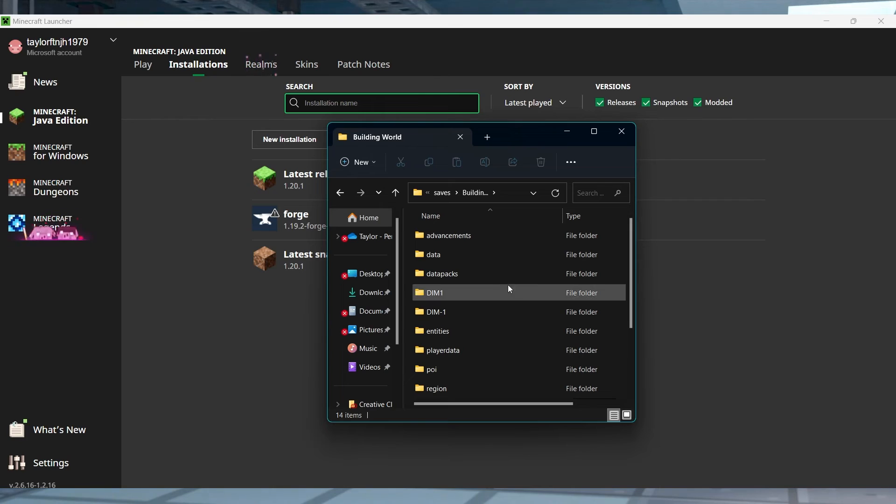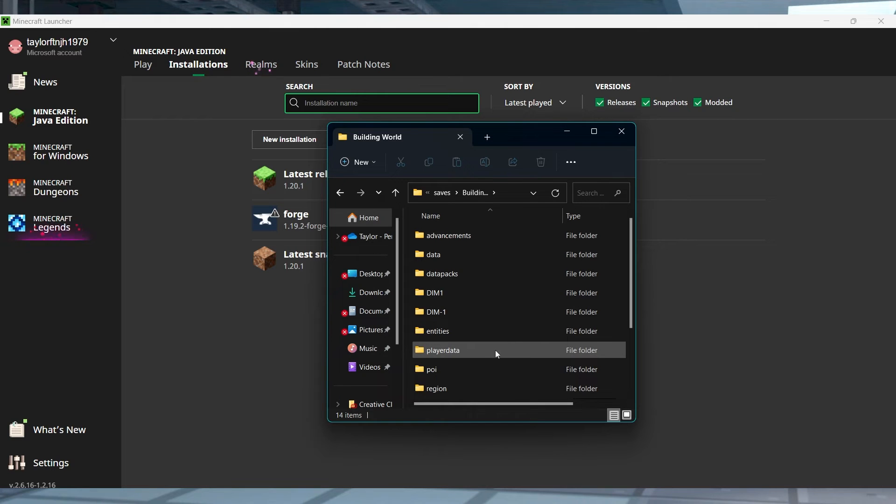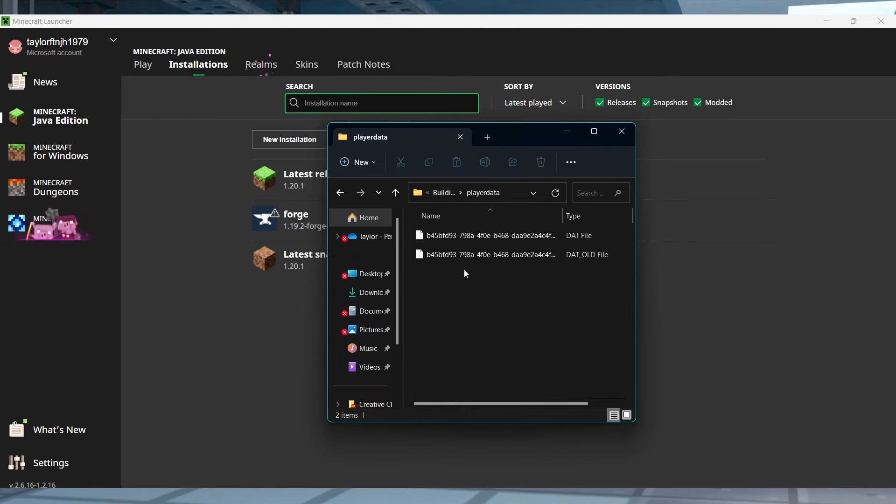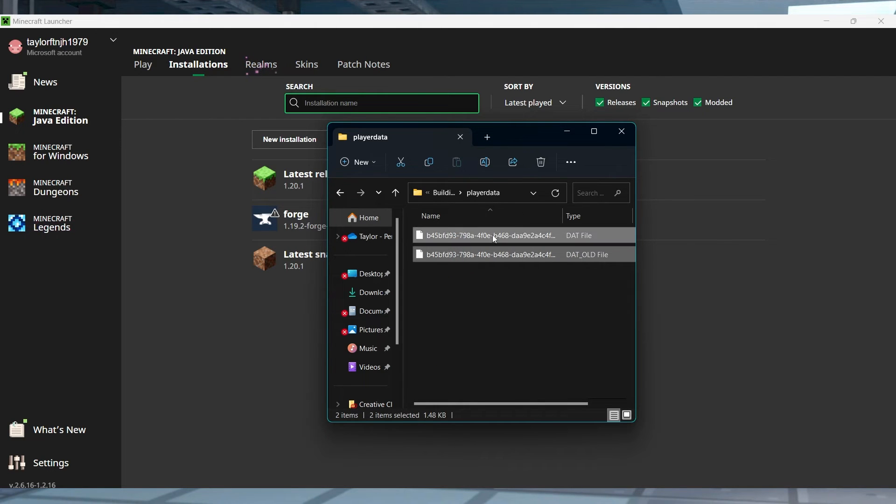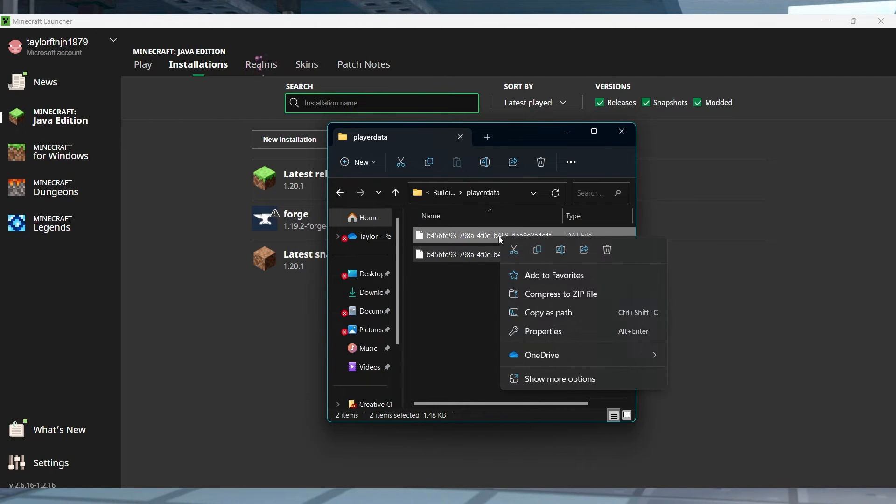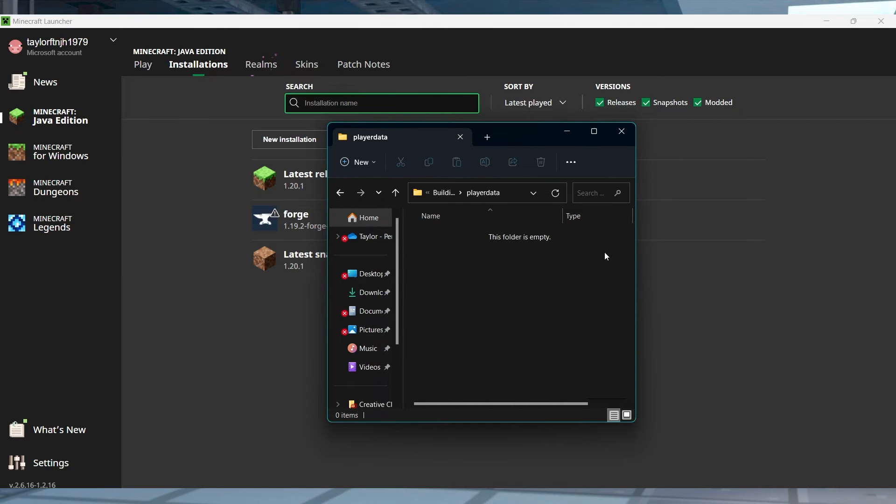After that, find and enter the player data directory in the folder list, and inside of this area, select all of the desired player data files and delete them.